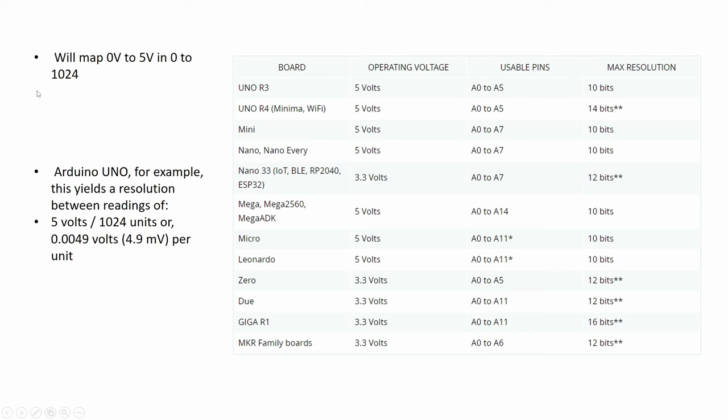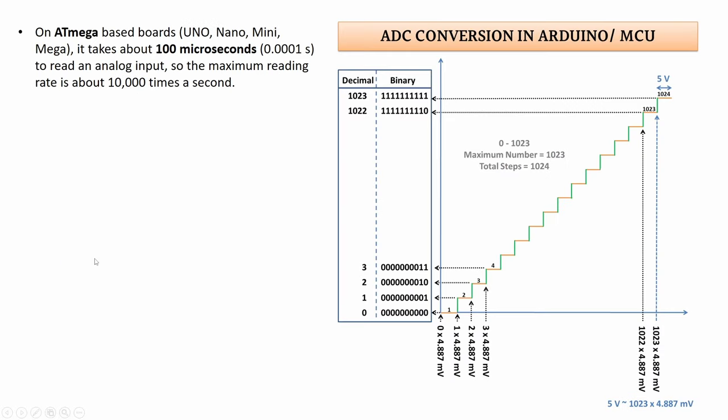For example, if we divide the 5 volts with 1024 units, in the case if we are staking more and more volts, it will represent for us in a numeric value. Let's say an example: if we have 5 volts, it will represent as 1023, 1024 as a value in the representation.